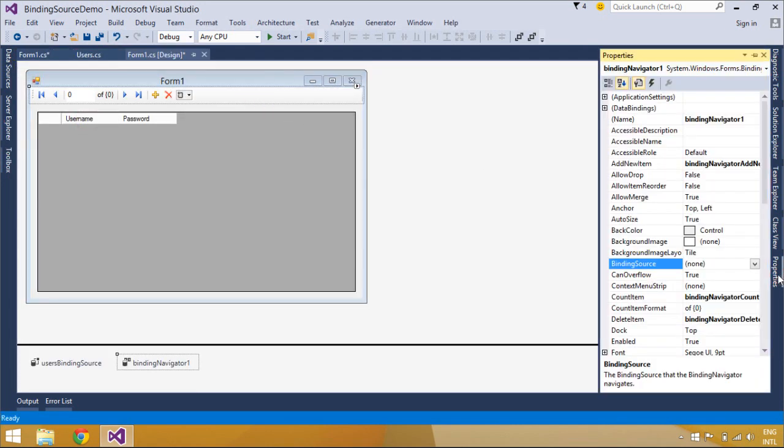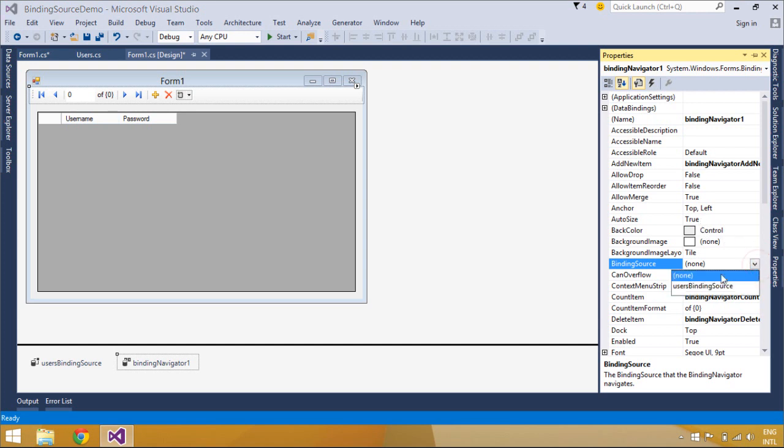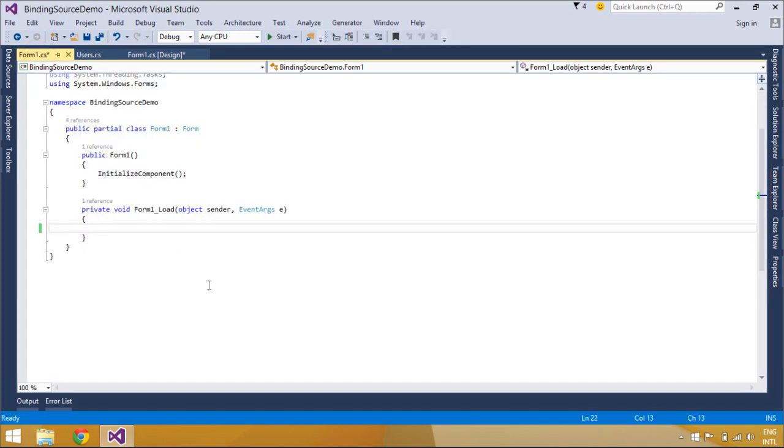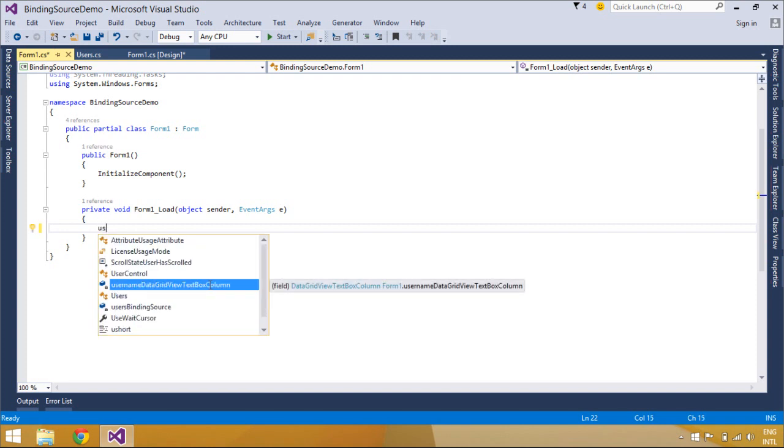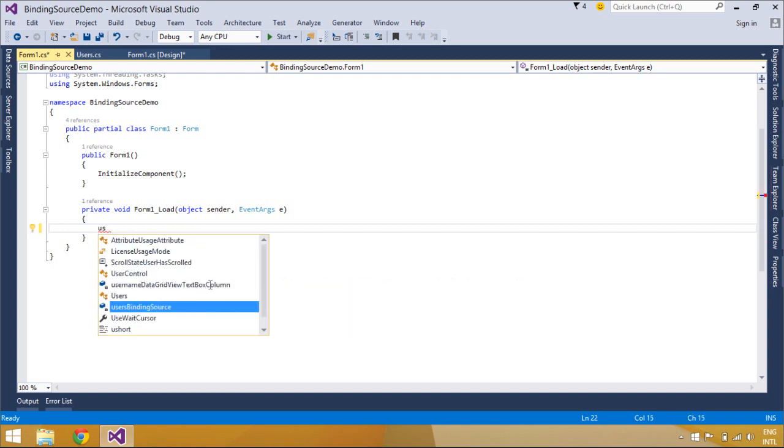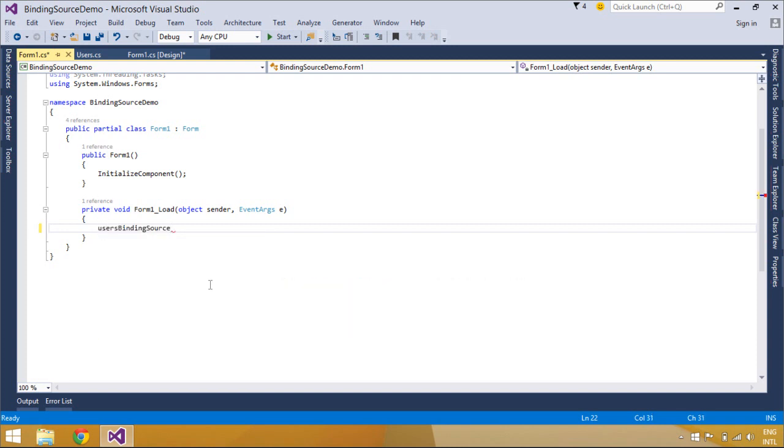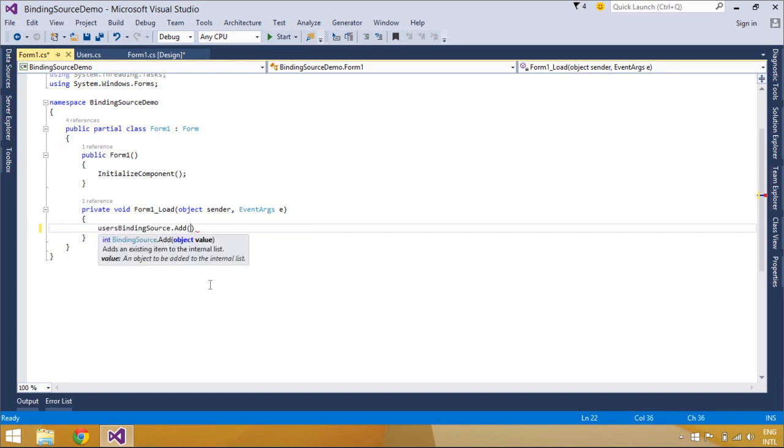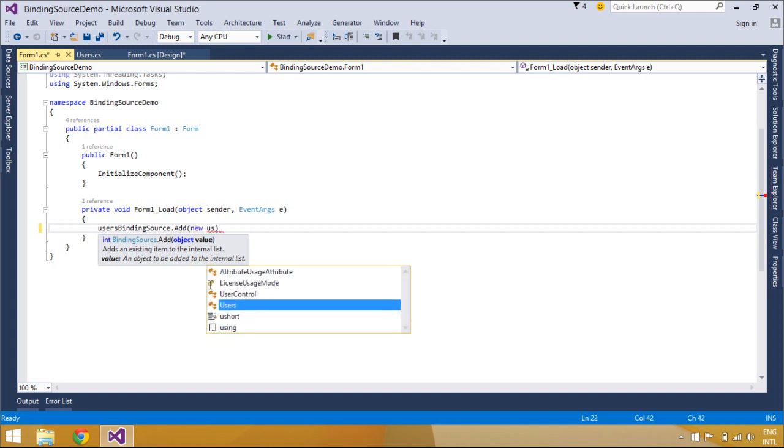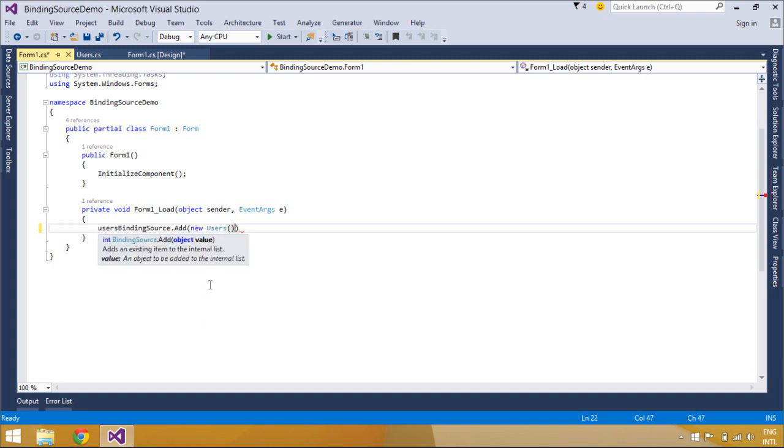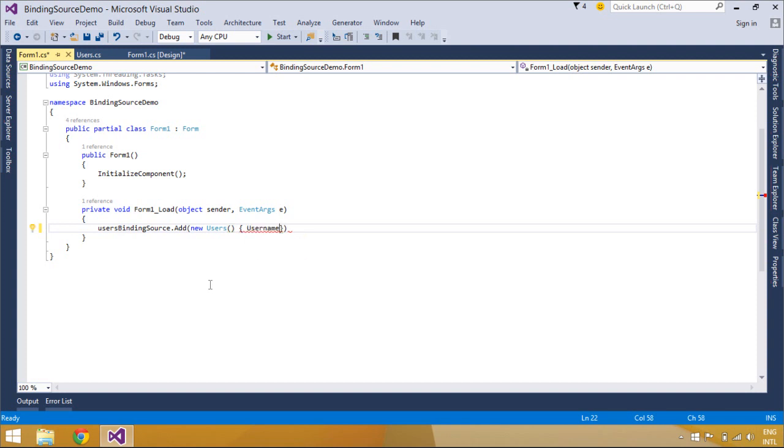Now we will add a BindingNavigator control to form1 and then set the BindingNavigator data source same as the DataGridView data source. The BindingNavigator control represents a standardized way to navigate and manipulate data on a form. In most cases, a BindingNavigator is paired with a BindingSource control to move through data records on a form and interact with them. In these cases, the BindingSource property is set to the associated system Windows Forms BindingSource component that acts as a data source.